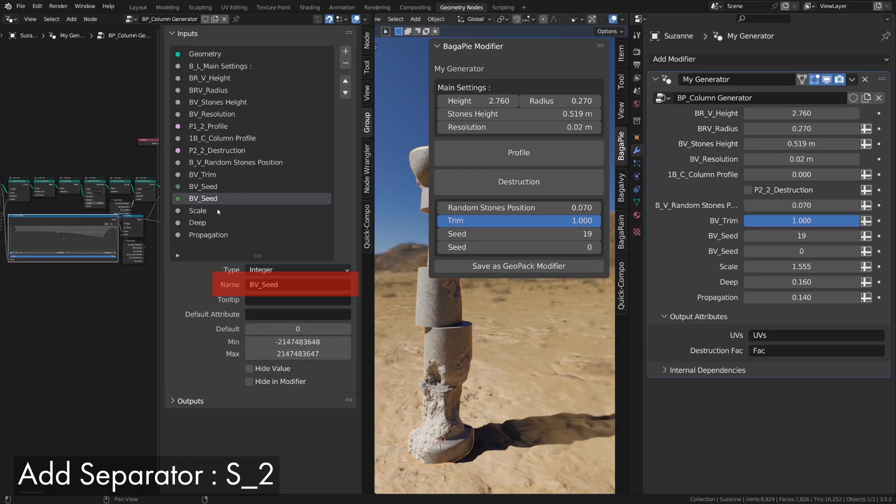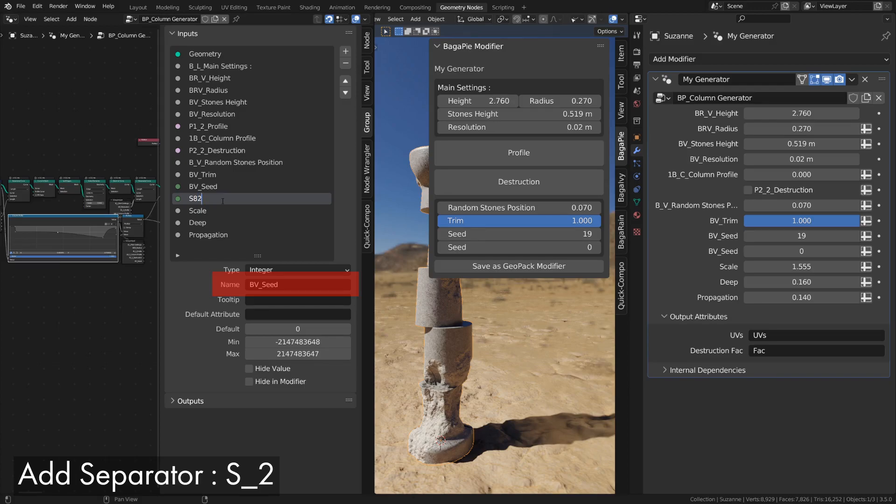You can add separators. They allow you to add spaces. Create an input and name it S underscore plus the size of the separation.